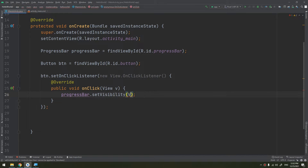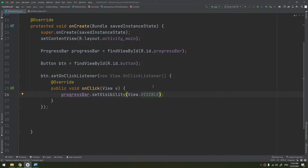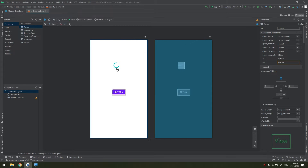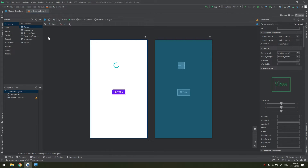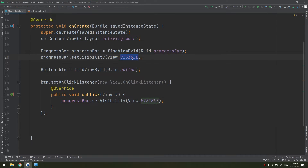We set the visibility to View.VISIBLE. By default, the progress bar will be invisible. So this toggles between visible and invisible.